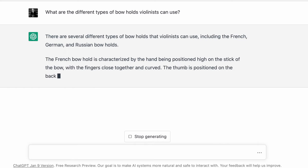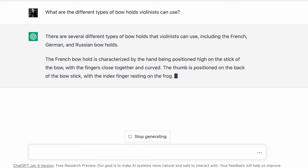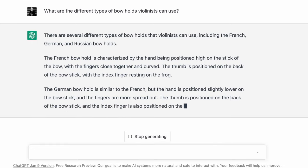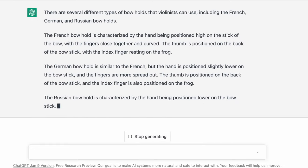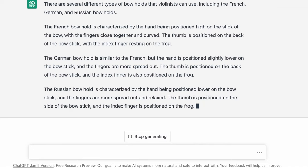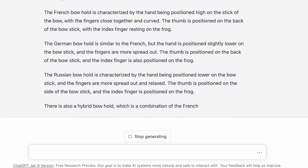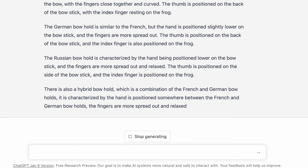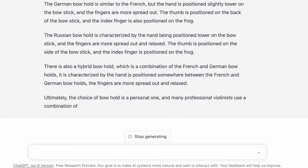The French bow hold is characterized by the hand being positioned high on the stick of the bow, with the fingers close together and curved. The thumb is positioned on the back of the bow stick with the index finger resting on the frog. The German bow hold is similar to the French, but the hand is positioned slightly lower on the bow stick and the fingers are more spread out. The thumb is on the back of the bow stick and the index finger is also at the frog.